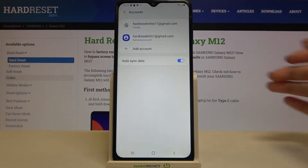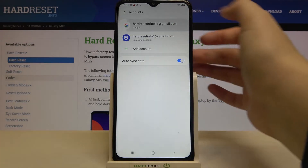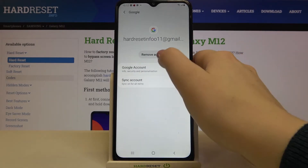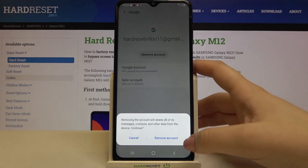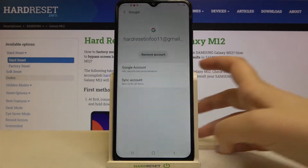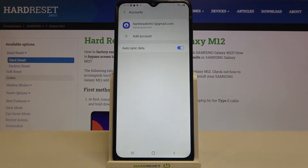In order to remove it, just tap on it and tap on Remove Account. Tap on Remove Account again, and as you can see, it immediately disappears.